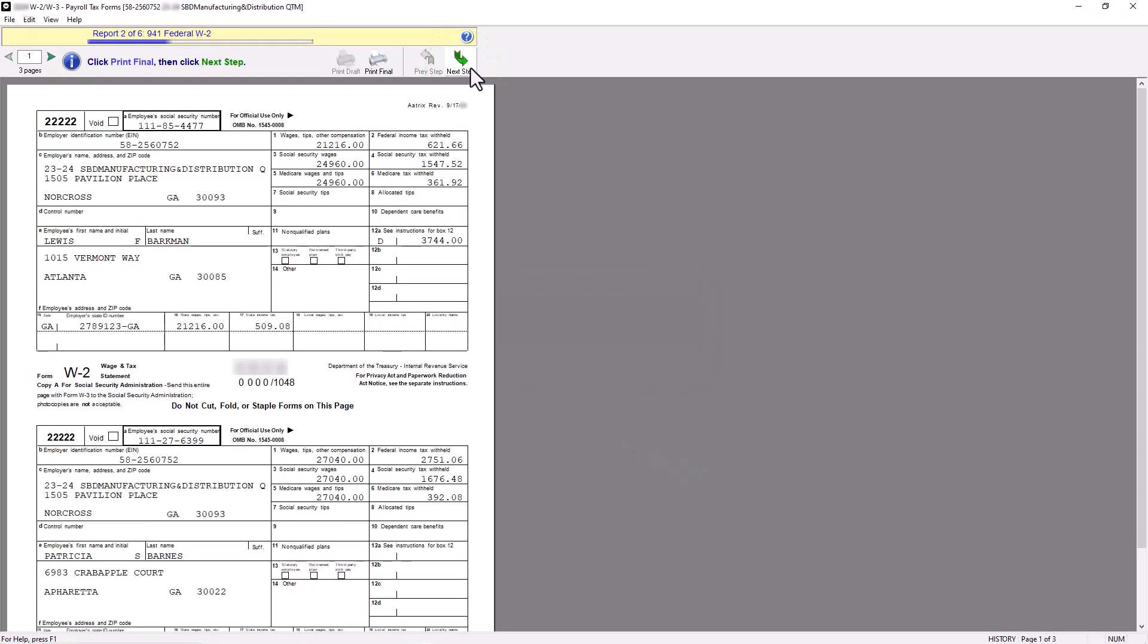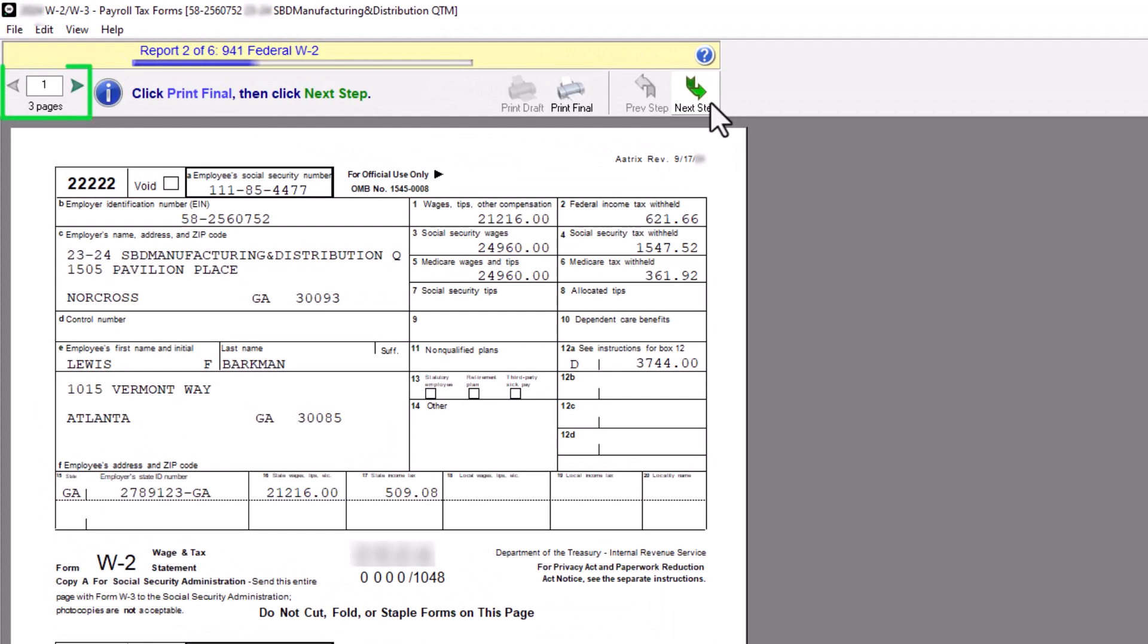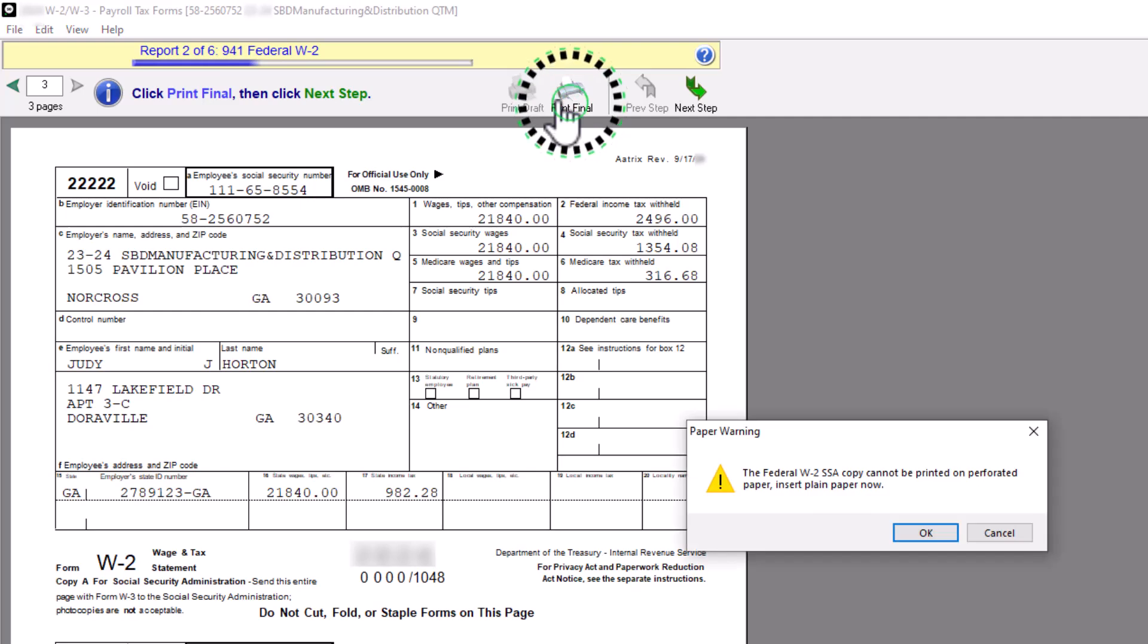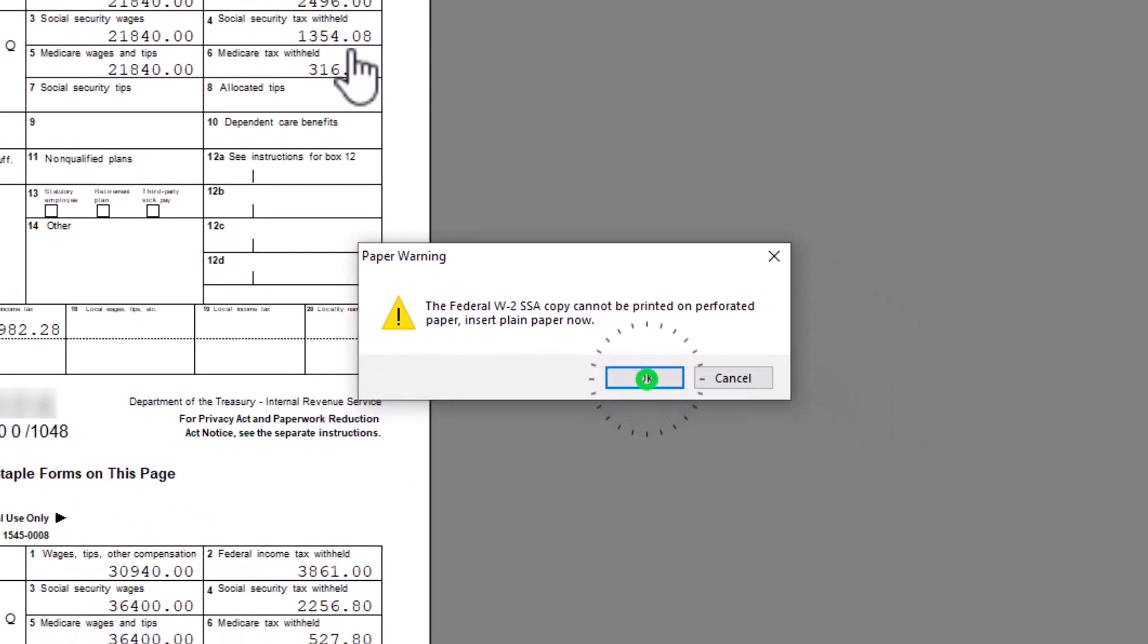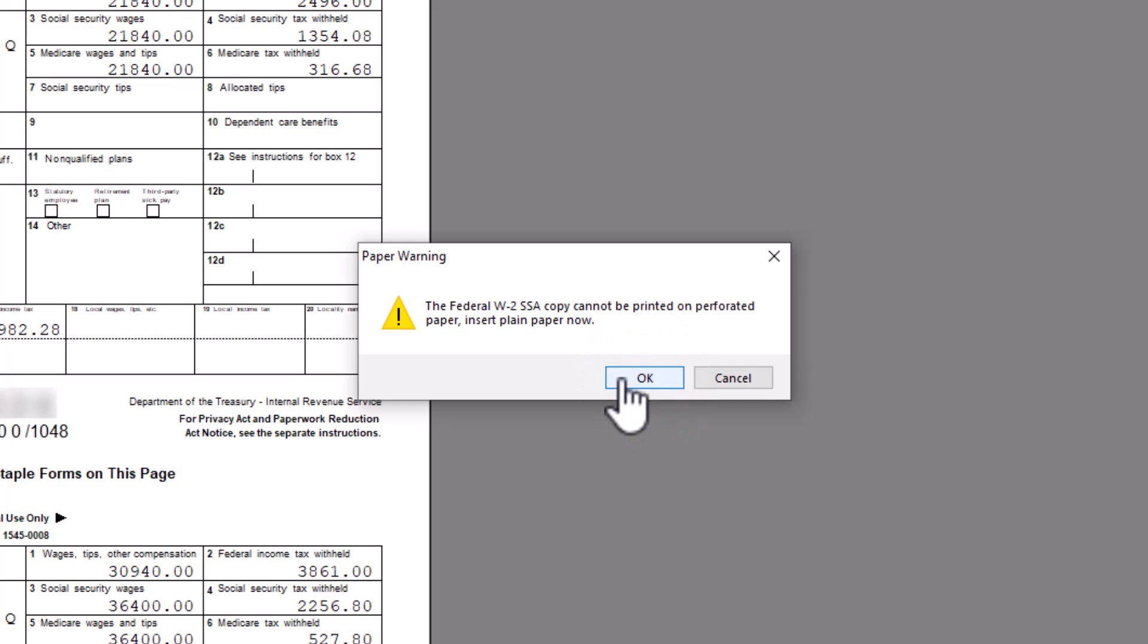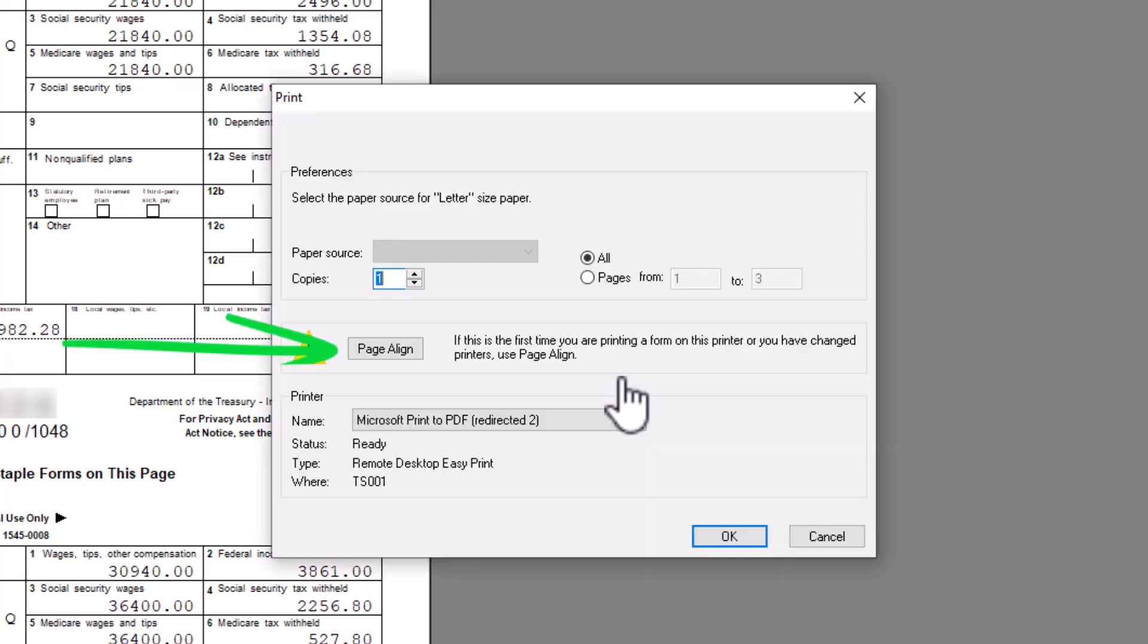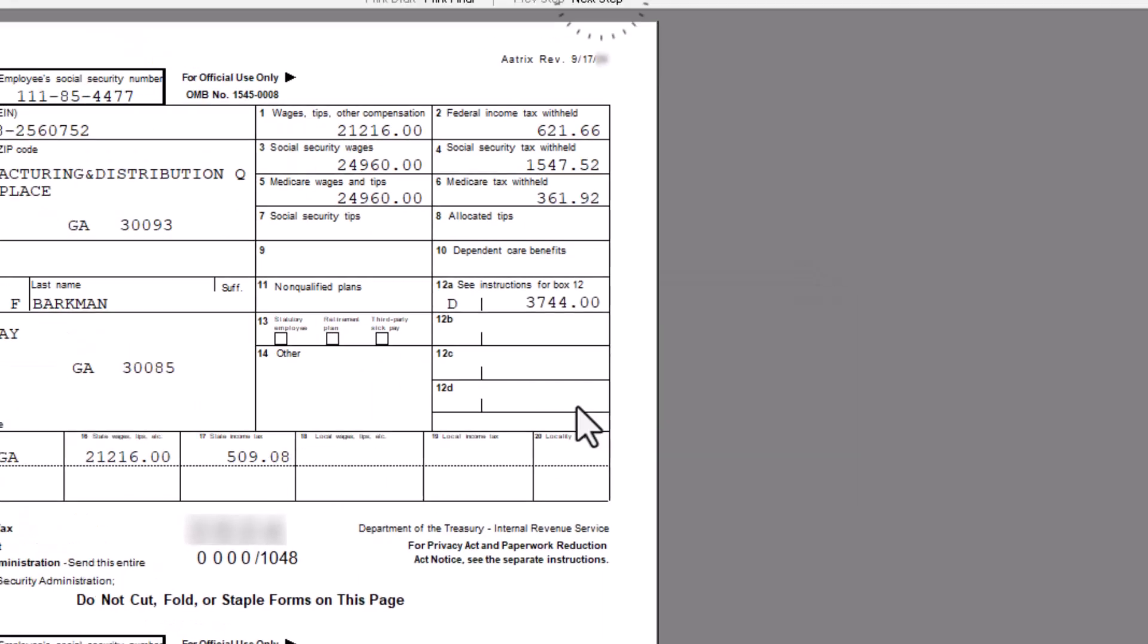When you are finished, click the Next Step button. The Federal W-2 form is displayed. Use the Page Navigation area at the top left of the window to view each W-2 before printing. When you have completed your review, click the Print Final button. You will be prompted that the Federal W-2 copies should be printed on plain paper. Click OK to print. Like the employee copies, you can click the Page Align button to ensure the Federal copies are printed correctly. Click OK. When you are finished, click the Next Step button.